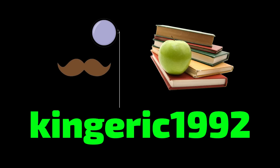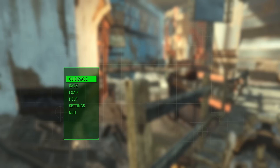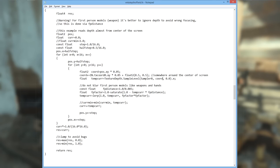In order to implement this fix, you're going to want to open the ENBDepthOfField.fx file in a text editor such as Notepad or Notepad++. Here I am in Notepad — this is one of the files that you install when you install ENB Series for Fallout 4.